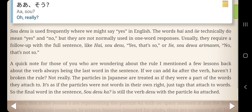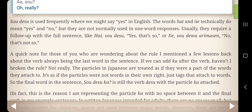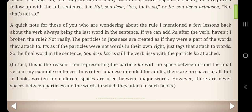A quick note for those wondering about the rule that the verb is always the last word in the sentence: if we can add ka after the verb, haven't we broken the rule? Not really. Particles in Japanese are treated as if they were part of the words they attach to — just tags that attach to words. So the final word in 'So desu ka' is still the verb desu with the particle ka attached. In fact, this is why ka is written with no space between it and the final verb. In written Japanese for adults, there are no spaces at all; in books for children, spaces are used between major words, but never between particles and the words they attach to.